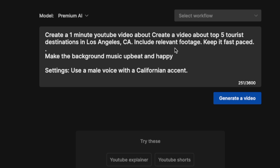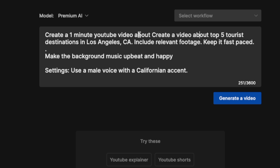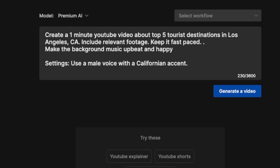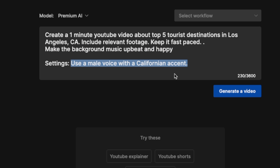So it actually updated our prompt. It added 'create a one-minute YouTube video' and then repeated my prompt as well. I'm going to remove the repetition. It also added 'make background music upbeat and happy' and 'use a voiceover with a Californian accent.' I'm happy with this — let's hit Generate.